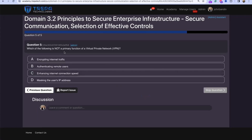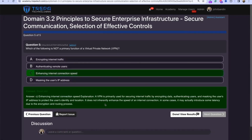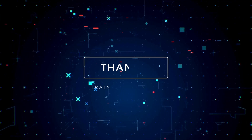Question 5: Which of the following is not a primary function of a Virtual Private Network? That's going to be C — VPNs do not enhance our internet connection speed.